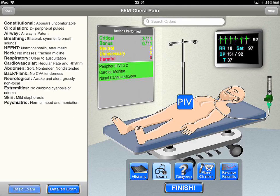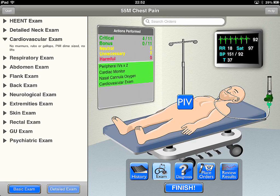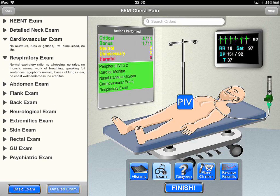We can go ahead and go to our exam. It gives you a brief basic exam going over what's going on. You've got your ABCs — airway, breathing, circulation — all the way down through head, eyes, ears, nose, throat, neck, respiratory, all that good stuff. You can see your cardiovascular: regular rate and rhythm. Abdomen soft, non-tender, non-distended. Skin shows some mild diaphoresis. Then you can go ahead and do a detailed exam. Cardiovascular: no murmurs, rubs, gallops, PMI dime-sized, no lifts. Respiratory: normal expiratory ratio, no wheezing or rales.